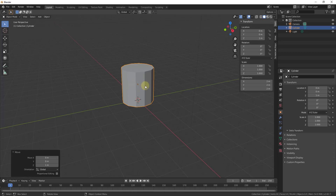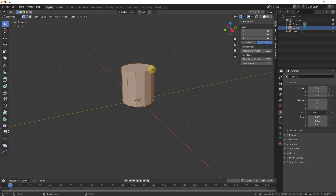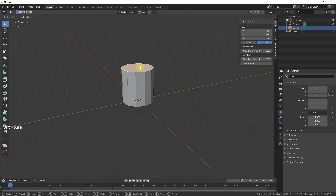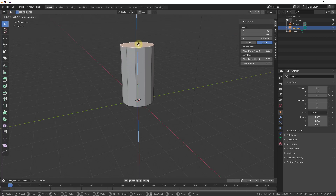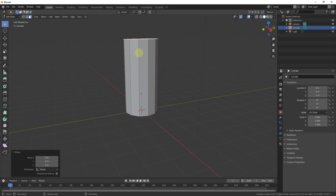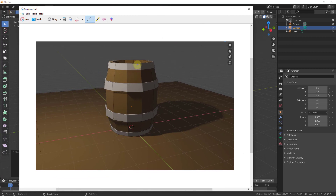Now we can extrude this up to make it the size of the barrel we want. I'm going to hit Tab to go into edit mode, then face select mode, select the top face, and type G then Z to move this up. We'll move it up to about two meters. Now if you look at a barrel, it's basically a cylinder but around the middle the shape scales outward.